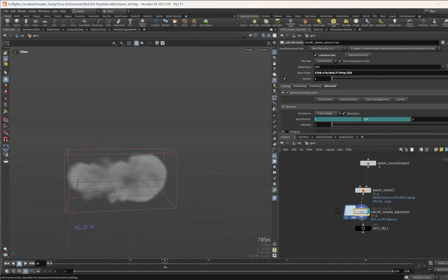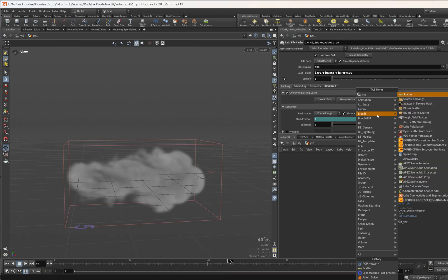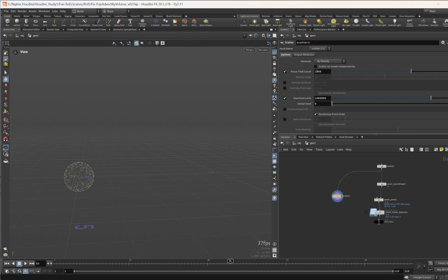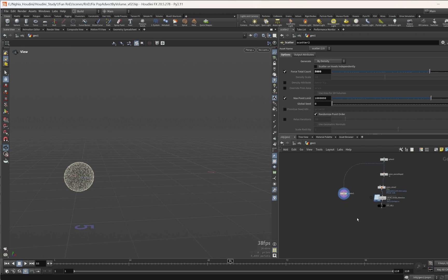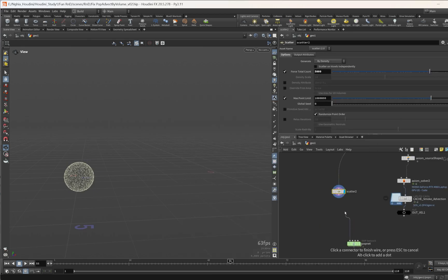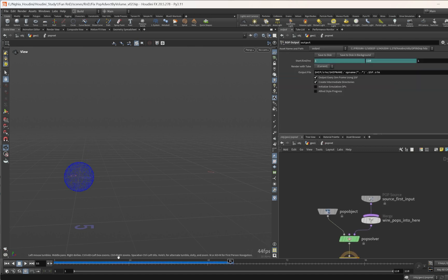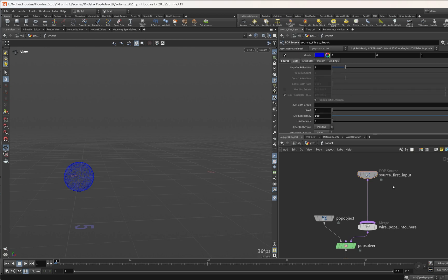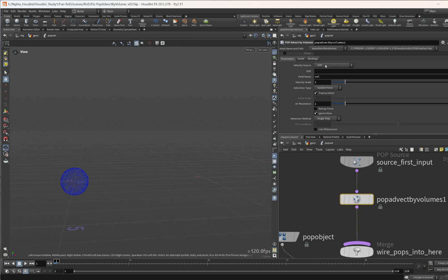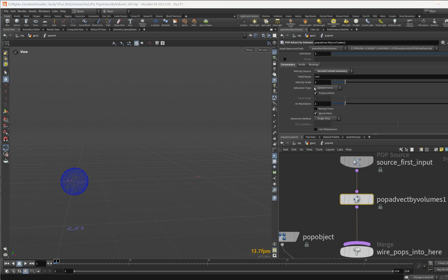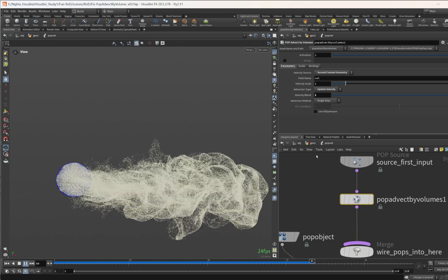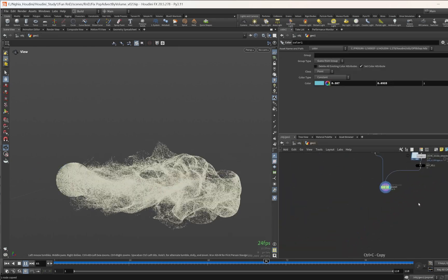Now let's create our particle simulation. Let's create a scatter and scatter some points onto the surface of the sphere, increase the point count to 5,000. Then I'll use a pop network. Inside this I change the emission type to all points and everything else is default. Let's use a pop sim so we can move exactly to the motion of the smoke. Set the source to second input, update velocity, and set the bias to one so they can move exactly to the motion of the smoke.